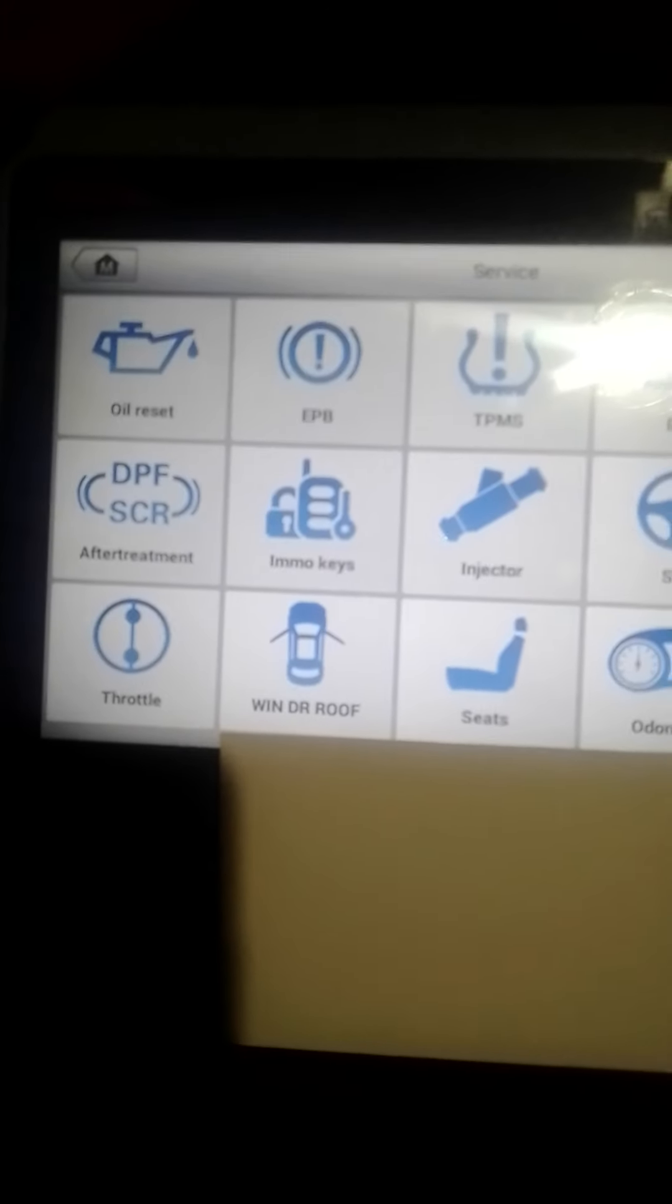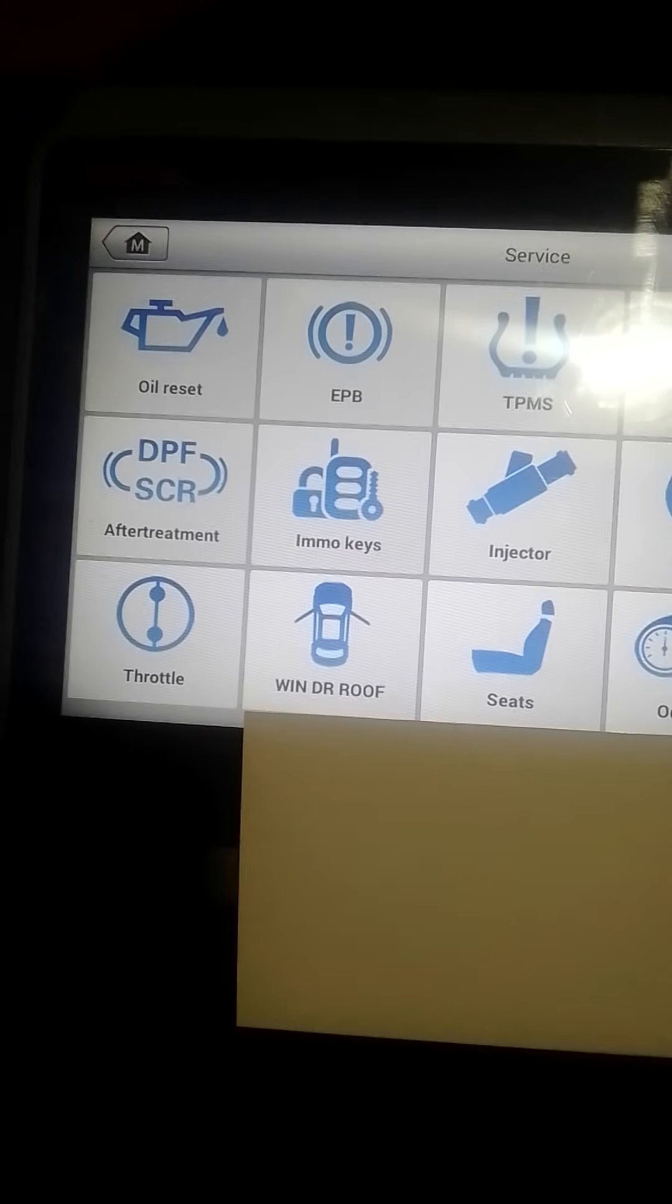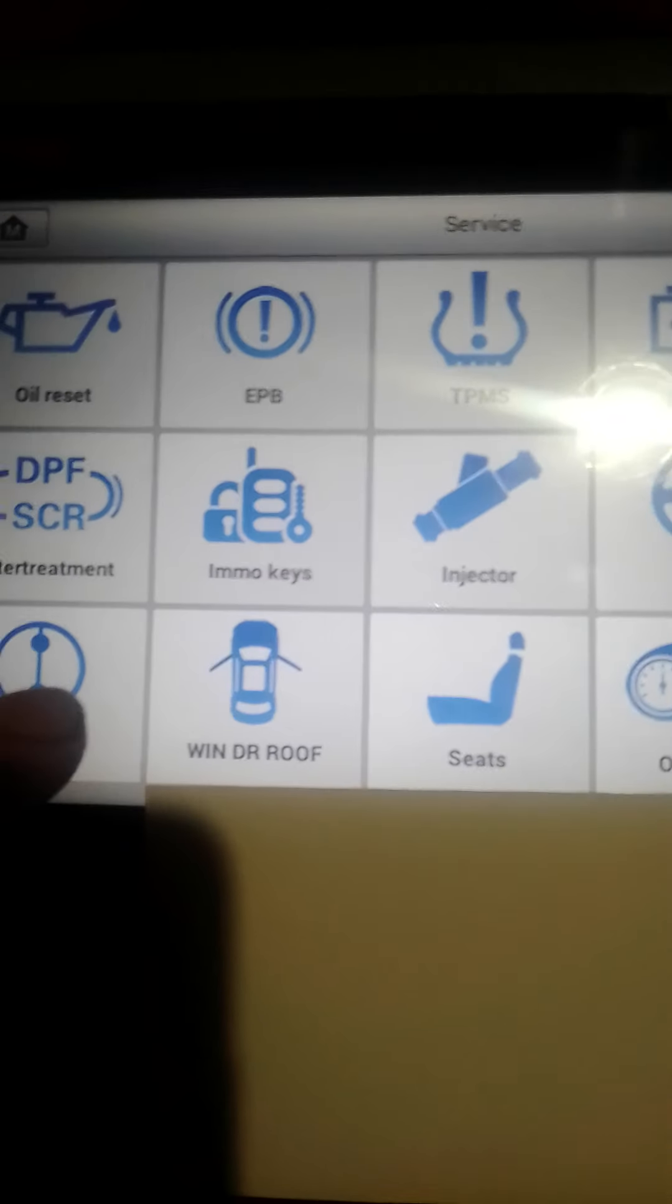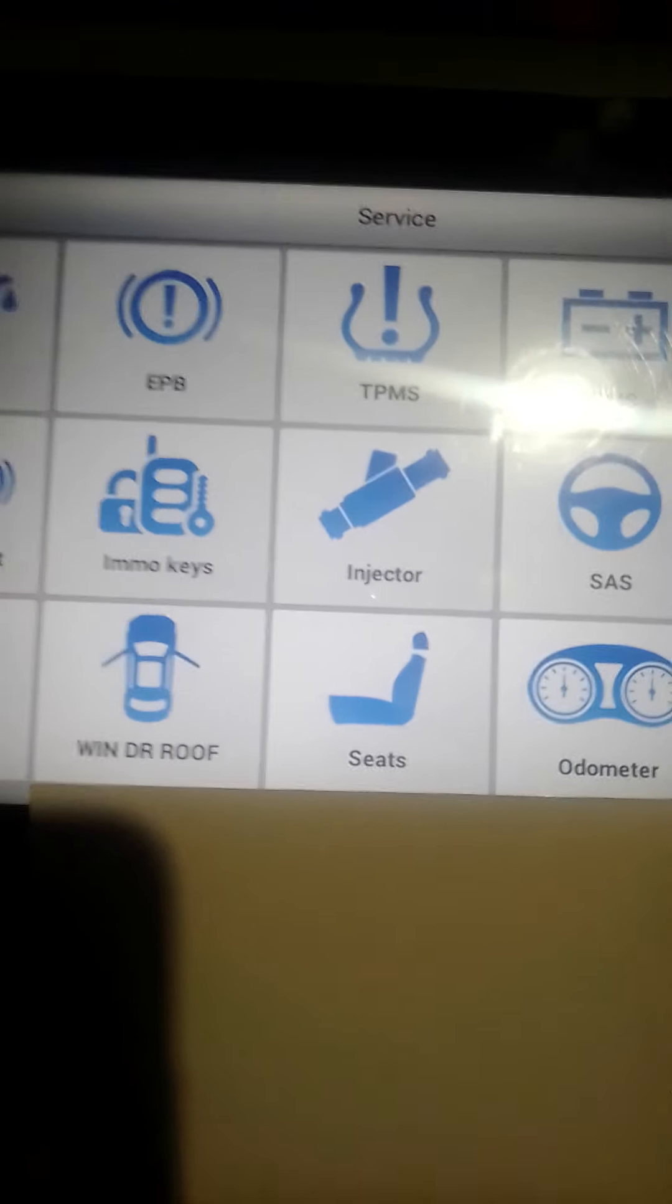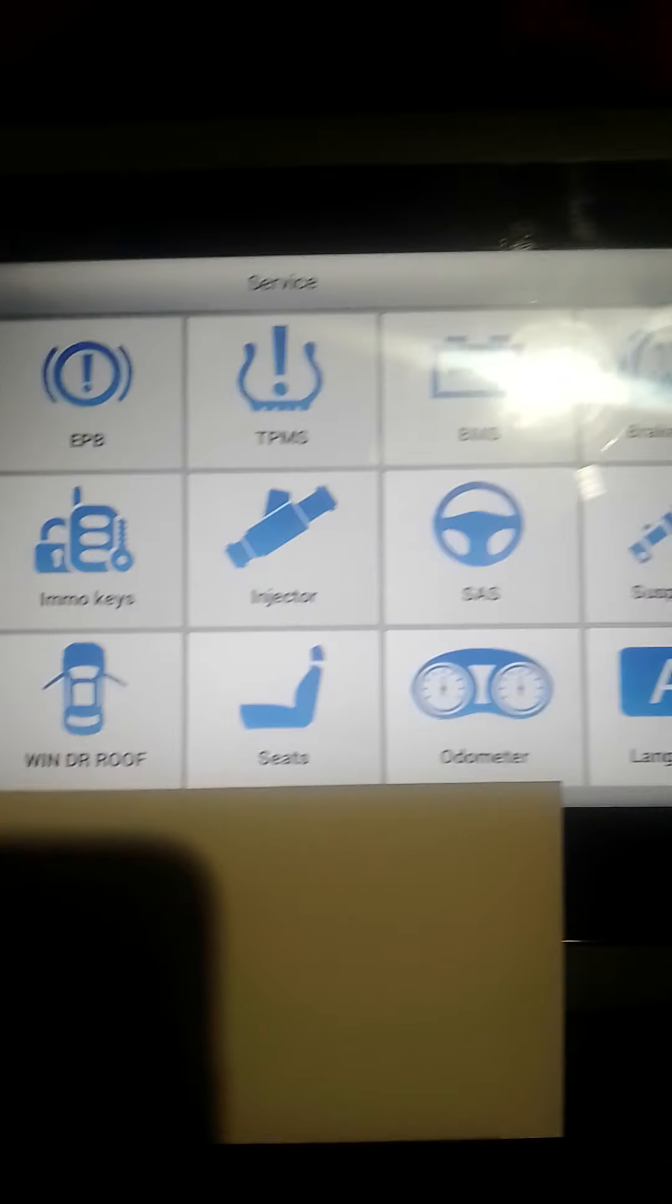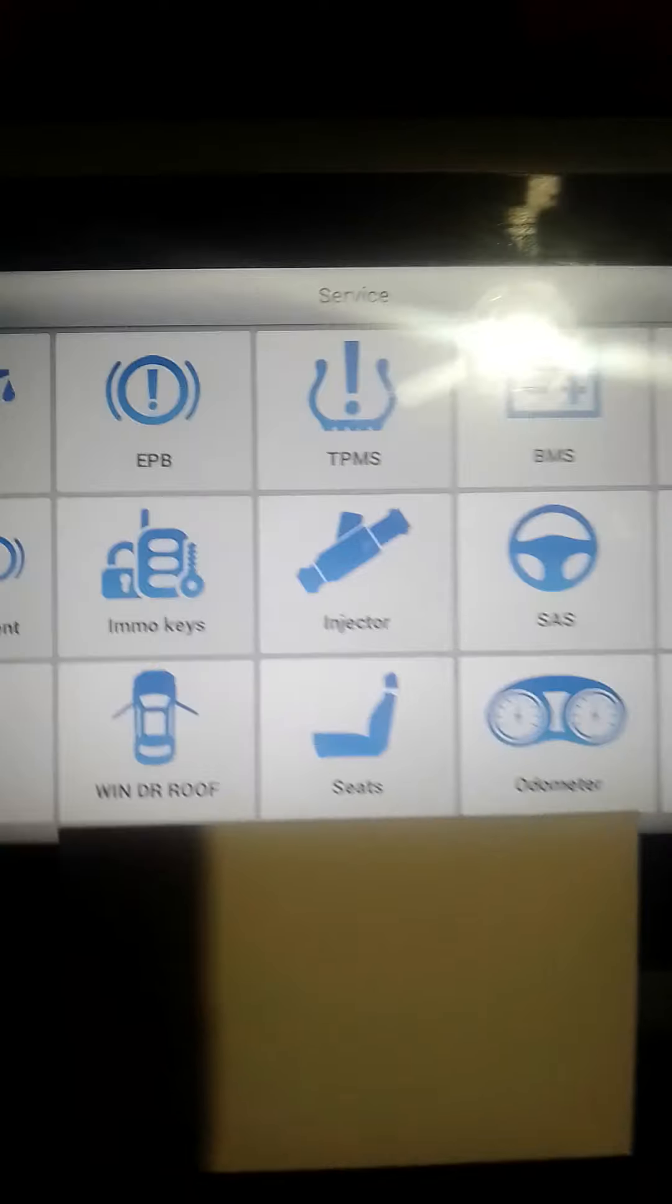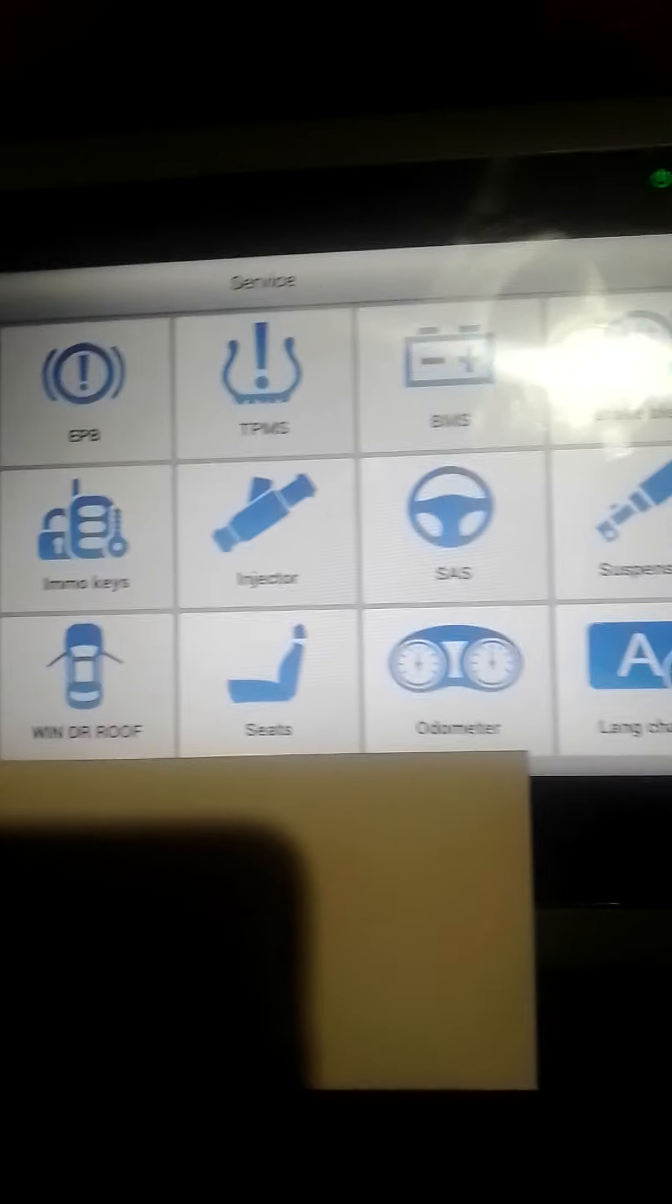Of course, moving on, we've got the throttle and throttle adaptions, and then we've got for our convertible vehicles, windows, doors and roof settings, which is going to be useful if you're working on convertibles.